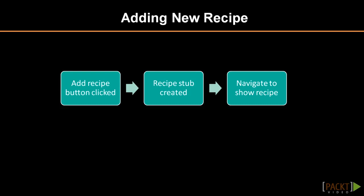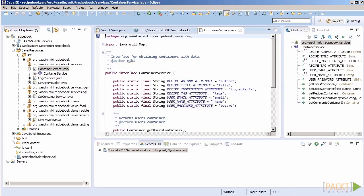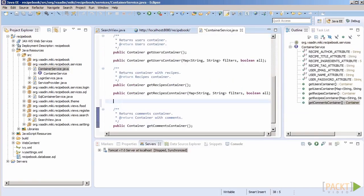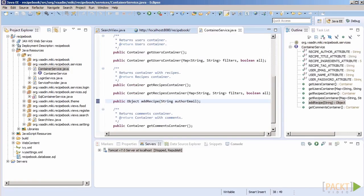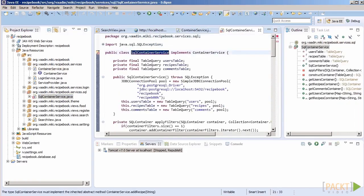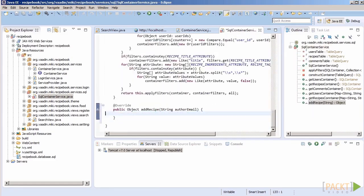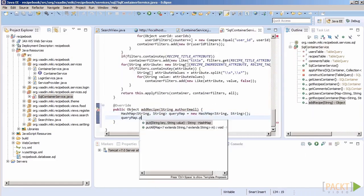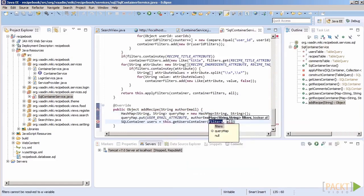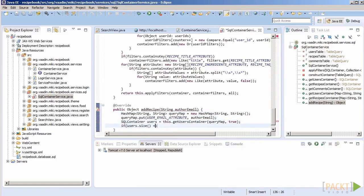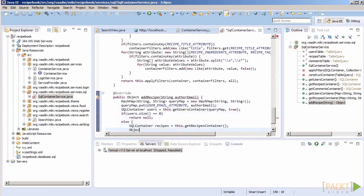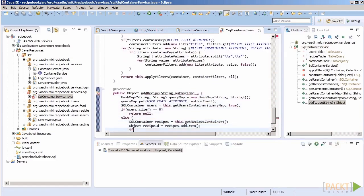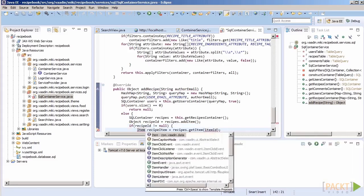We need a way of creating a new recipe and populating it with default data. Let's use the container service for that as it knows the most about the underlying data structure. We will also need to pass data of a currently logged in user so that we can already bind the recipe with its author at the moment we are creating it. Our logging service keeps this information in its internal format. We will need to query our container service to find the ID.